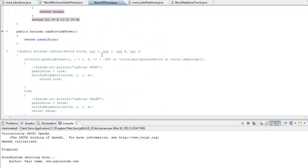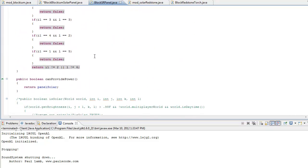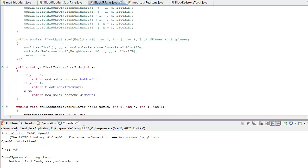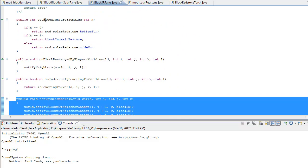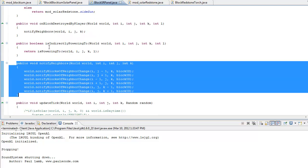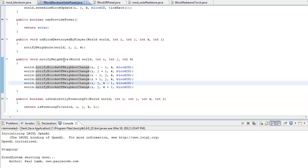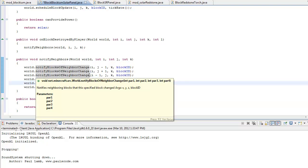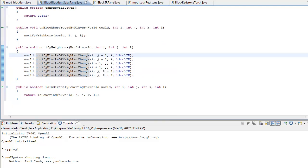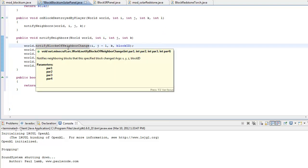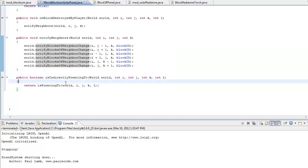The next method we're going to tackle — we didn't get to that yet, and block, we didn't get to textures. Is indirectly powering two. This is just a simple redstone method that pretty much lets you power the adjacent blocks.